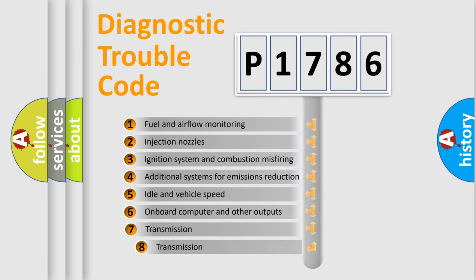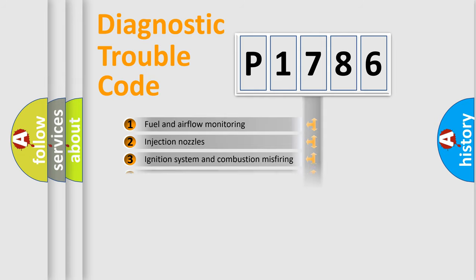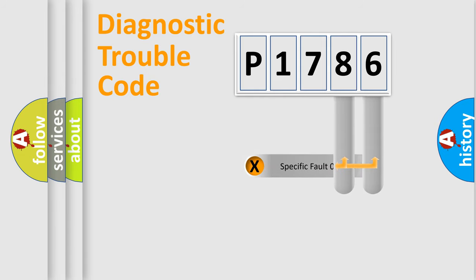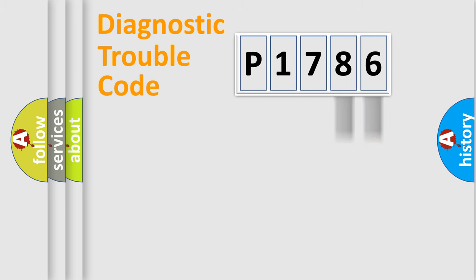The third character specifies a subset of errors. The distribution shown is valid only for the standardized DTC code. Only the last two characters define the specific fault of the group.